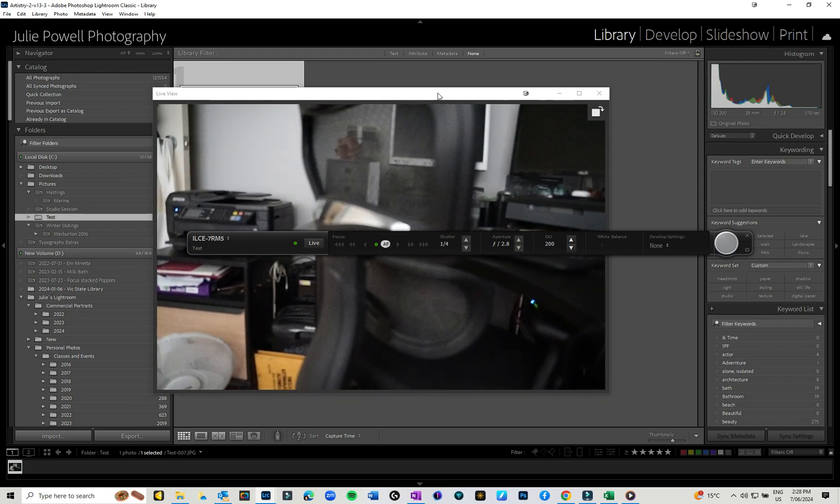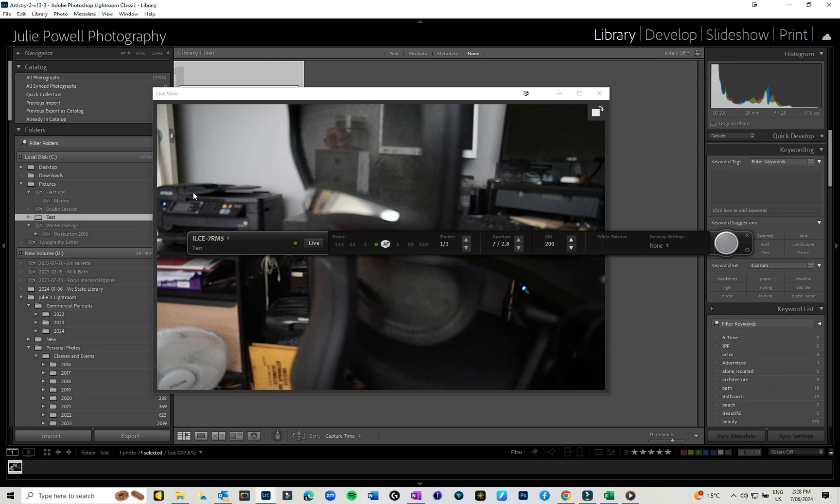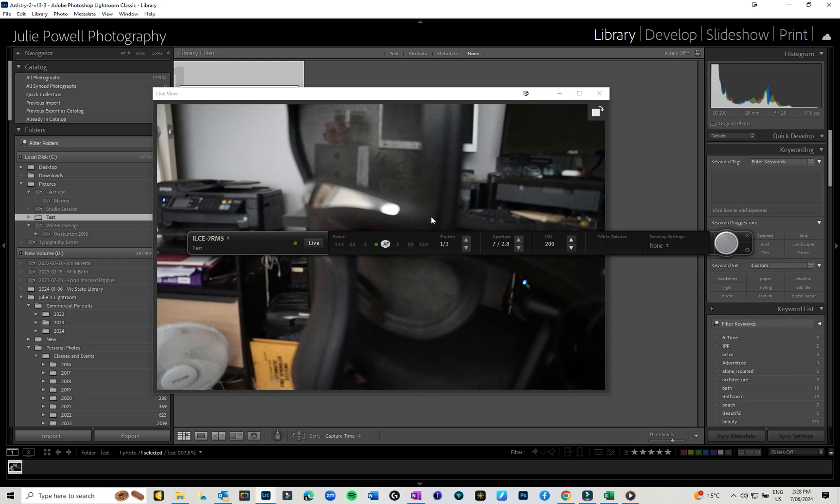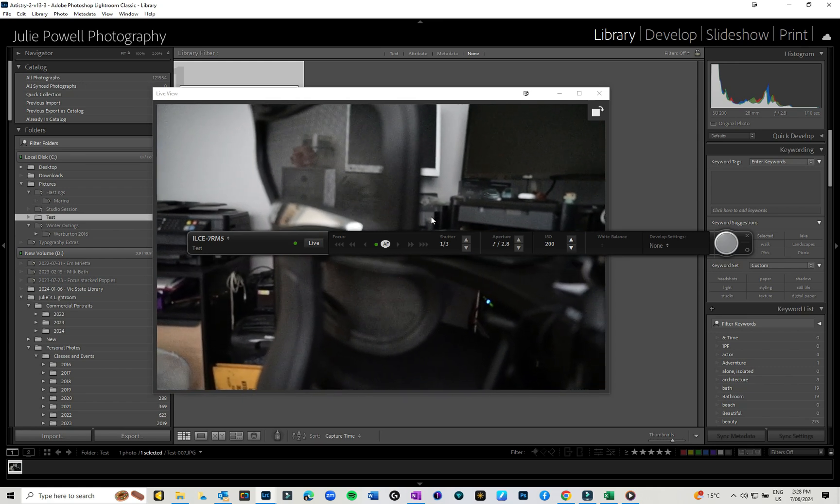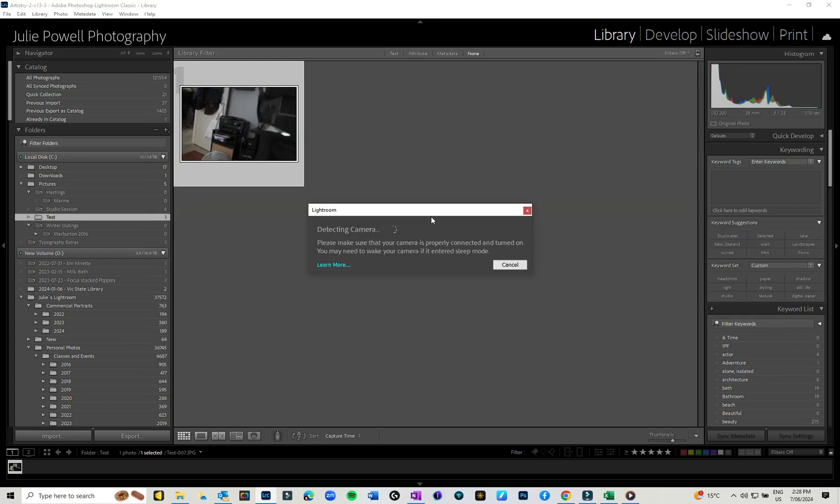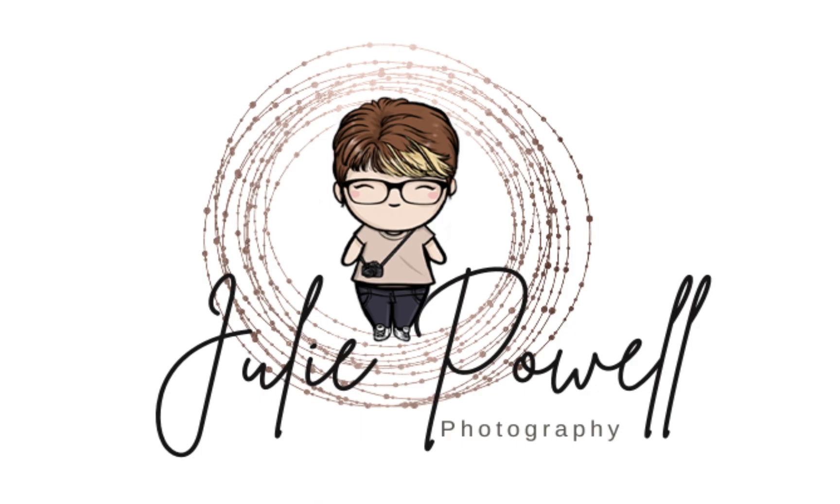So that's it for today's little video. When you want to stop tethering, all you need to do is turn your camera off and it will jump out of it. Thanks for watching. Bye for now. I'll see you next time.